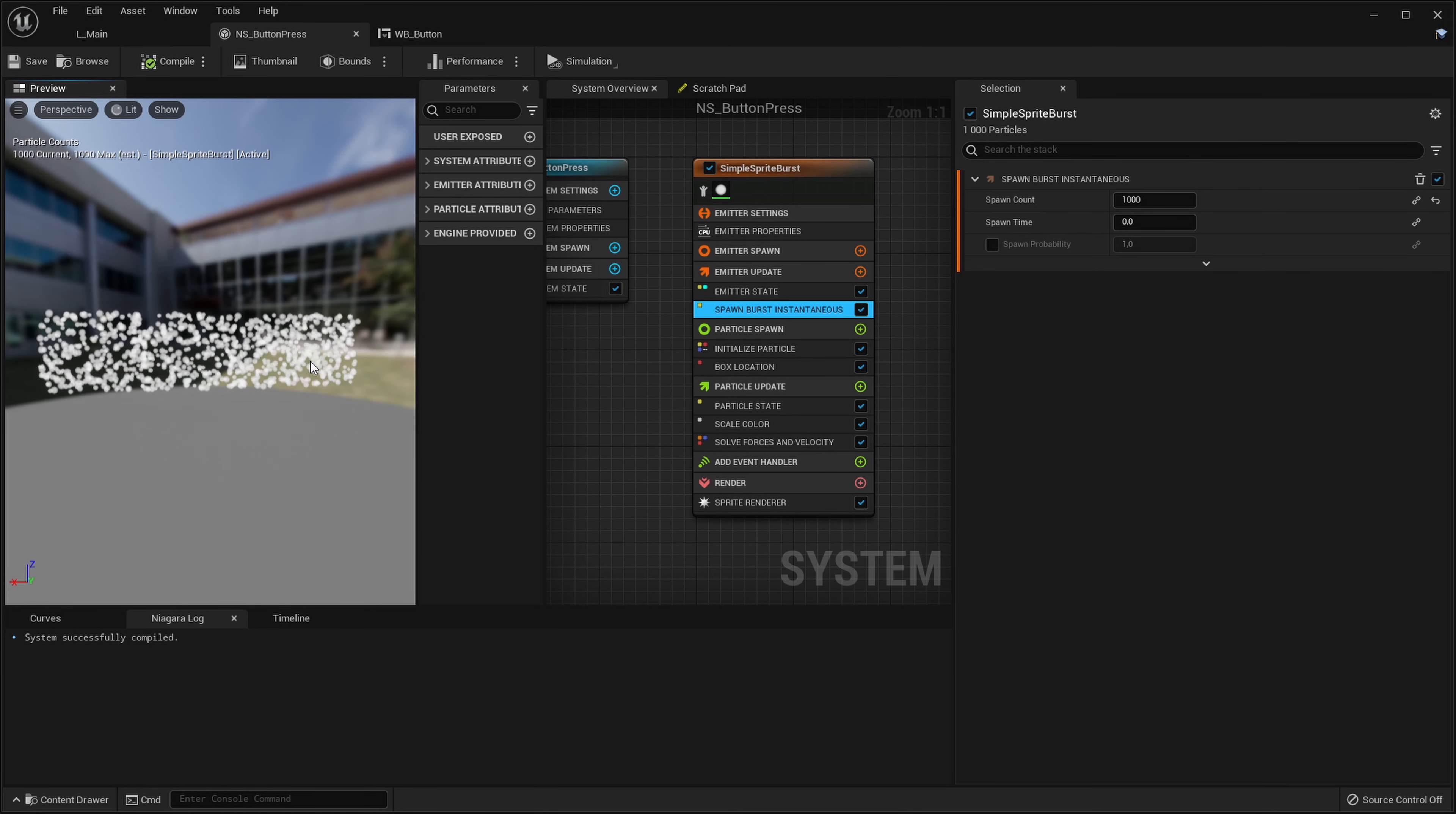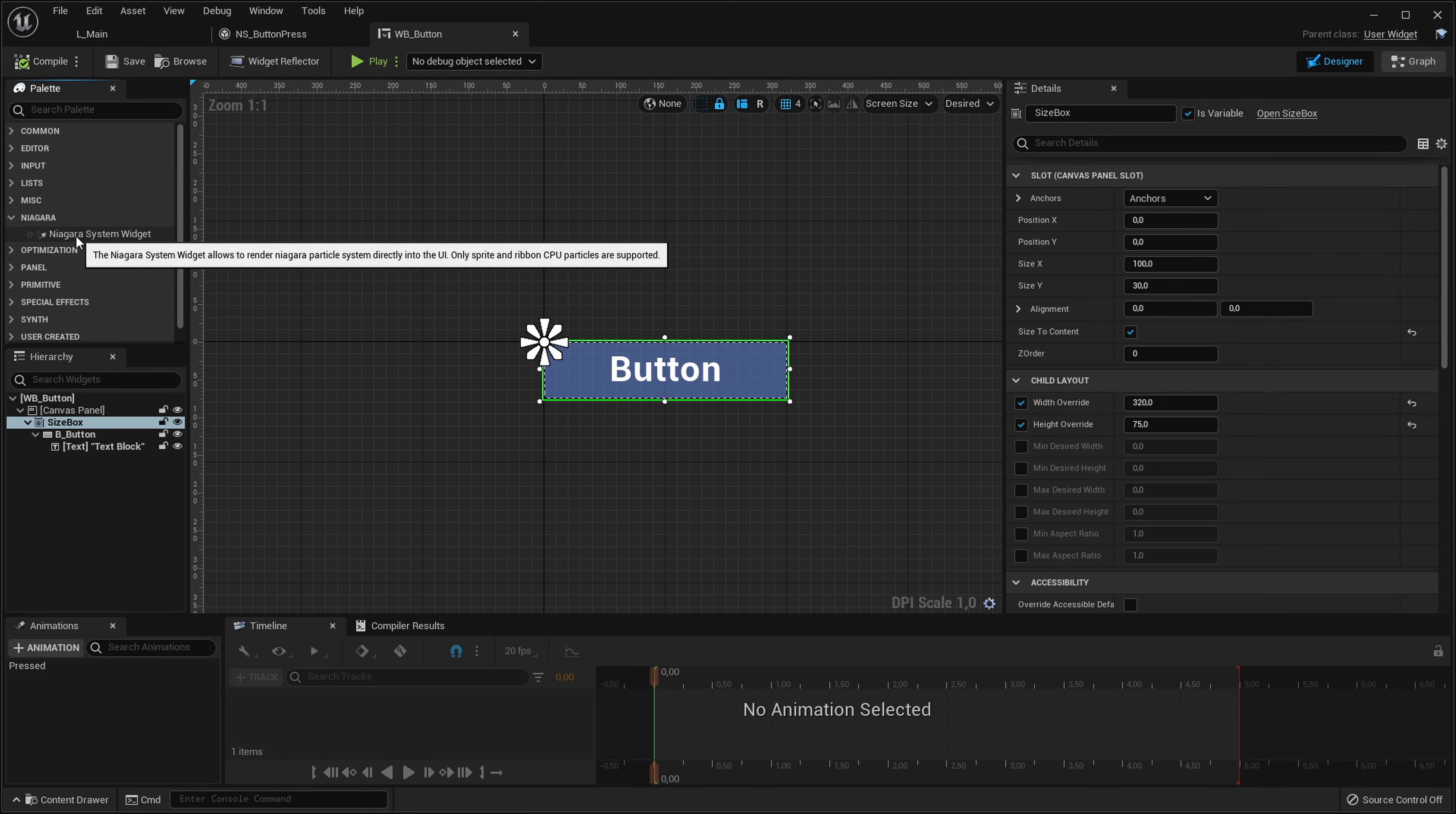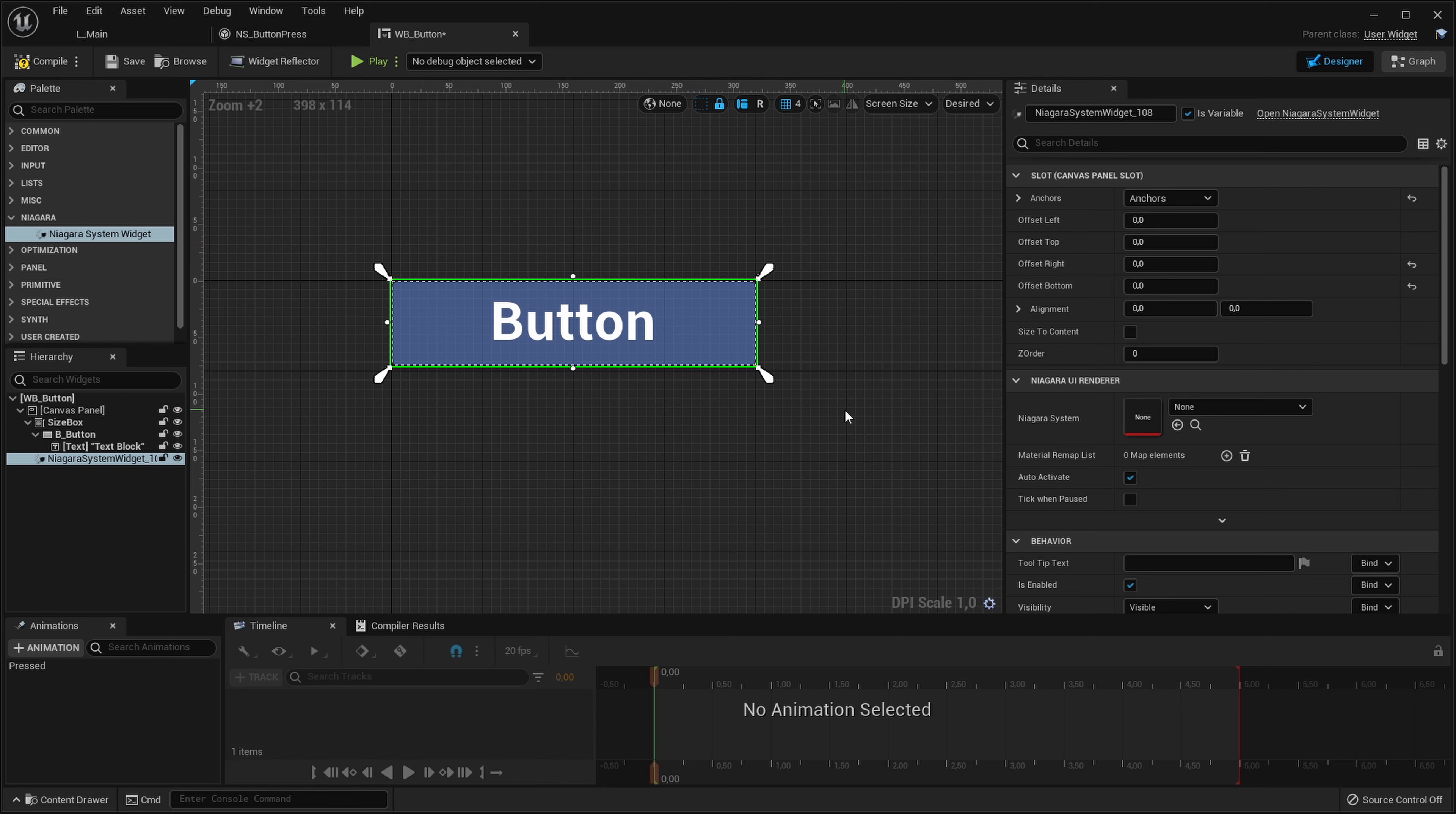This doesn't look amazing or anything but let's just try it out if it works in our UI widget because currently we don't even have that working. Let's go into our button and in the palette let's find a Niagara category. In there there is a Niagara system widget so let's drag that into our canvas panel. And let's make it fill the entire space of the button.